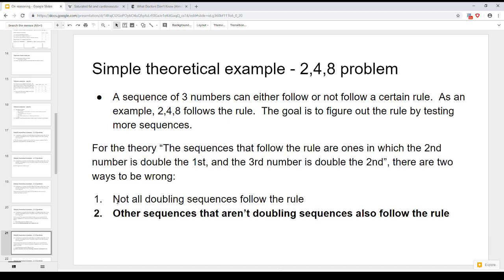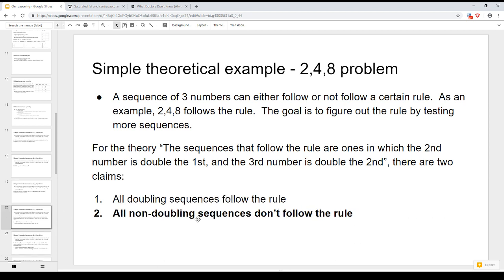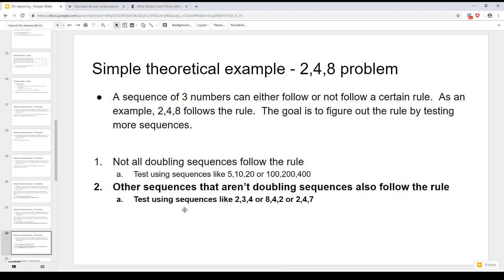When you test, you want to test in the ways you can be wrong. For the first claim, test other doubling sequences to make sure they don't break the rule — that's what we did. For the second claim, test sequences that aren't doubling, like 2, 3, 4 or 8, 4, 2 or 2, 4, 7, to see if those also follow the rule. If they do, our second claim is wrong. If you're curious about this problem being shown to real people, you can watch the Veritasium video linked in the description.